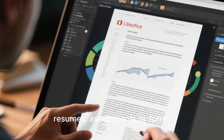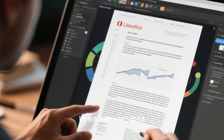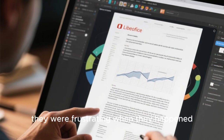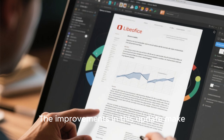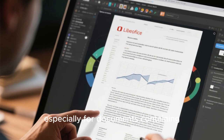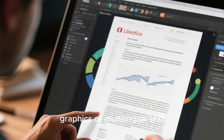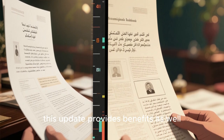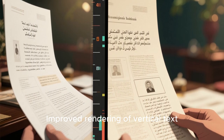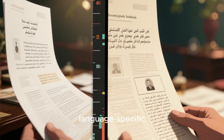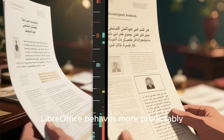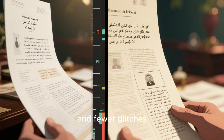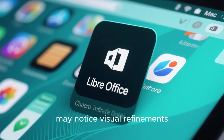Another real-world improvement users may notice after updating is better PDF export behavior. Many professionals and students rely on LibreOffice to generate PDFs for sharing reports, resumes, assignments, or forms. In earlier versions, exporting complex documents to PDFs sometimes caused spacing issues or missing elements. The improvements in this update make PDF export more reliable, especially for documents containing graphics or multilingual text. For multilingual users — especially speakers of Arabic, Hebrew, Japanese, or Chinese — improved rendering of vertical text, better Unicode bidirectional support, and corrections to language-specific layout issues also provide benefits.